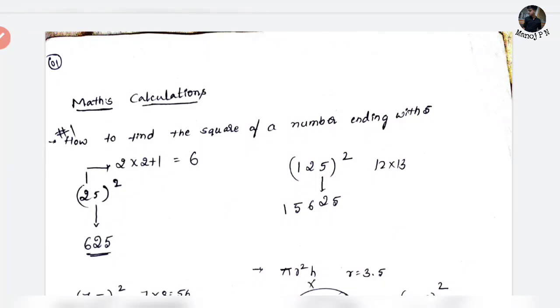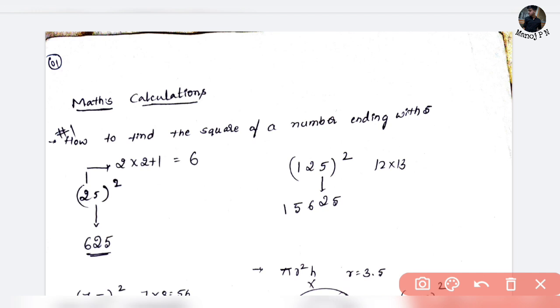Hi guys! Welcome back to another video. So this one is very important — one question. In this video, we are going to tell you about your KCT exam. In the KCT exam, whether it's a simple calculator or a scientific calculator.